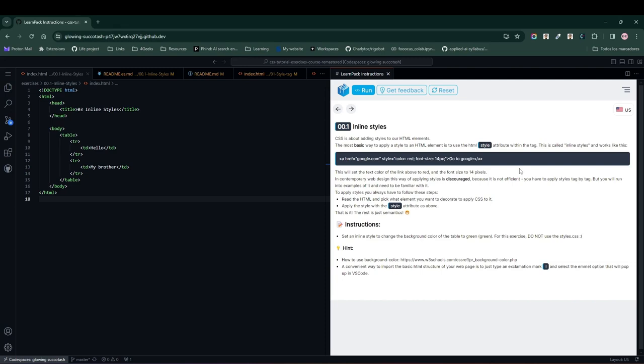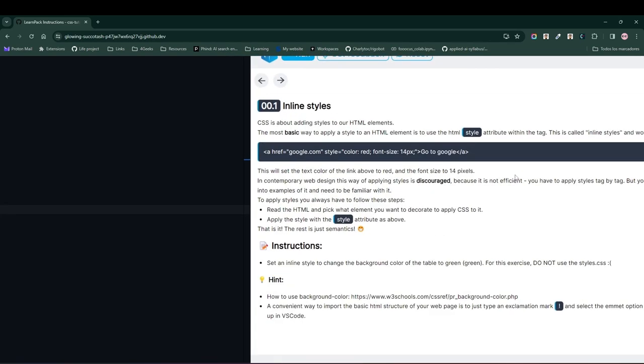Specifically, we're going to change the background color of a table, but this will work for any HTML element.